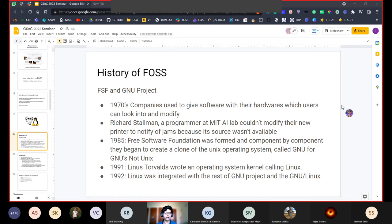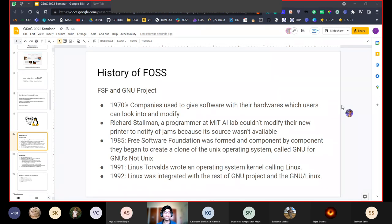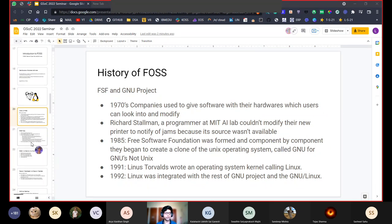The Free Software Foundation tried to develop an open source alternative to the popular UNIX operating system. In 1991, Linus Torvalds wrote an operating system kernel called Linux. A kernel is the part of an operating system that enables basic software-hardware communication. In 1992, Linux was integrated with the rest of the GNU project and became known as GNU/Linux. Distributions of GNU/Linux are used all over the world in the form of Ubuntu, Debian, and other distributions you may have heard of.